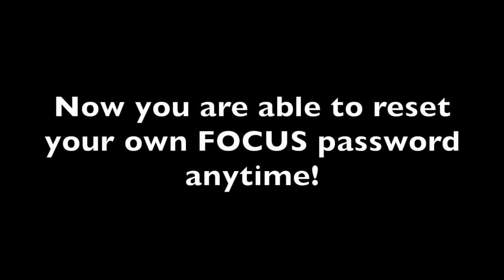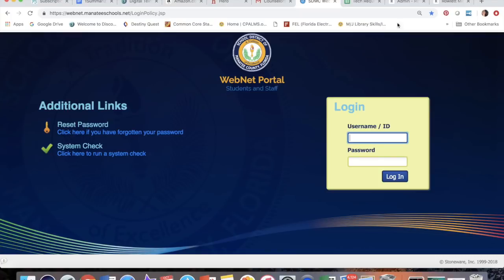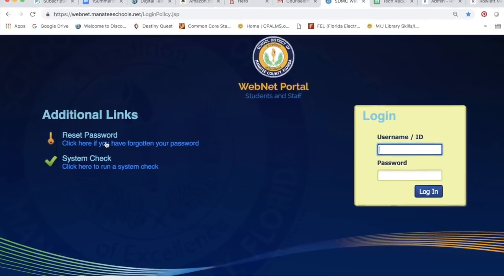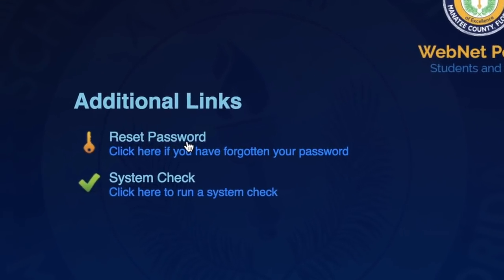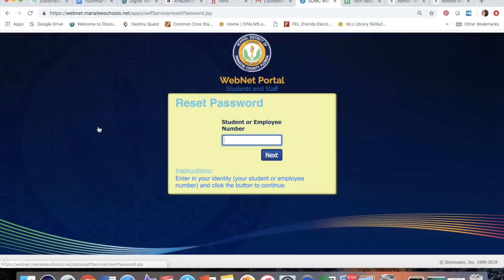What that means is the next time you log into Webnet, if you're finding it's not working, or you're trying to log into Focus, just go to webnet.manateeschools.net. You're on this page, and you can do this from any computer. Over on the left, you'll click on reset password, and you'll have to enter your student login information.